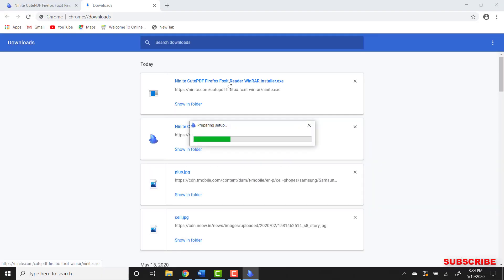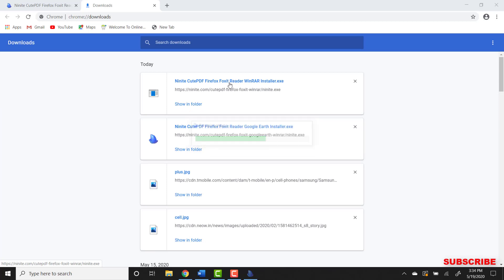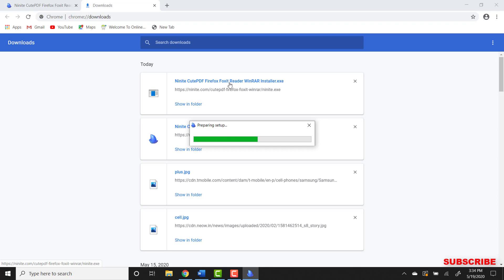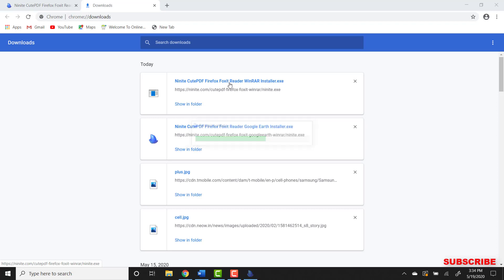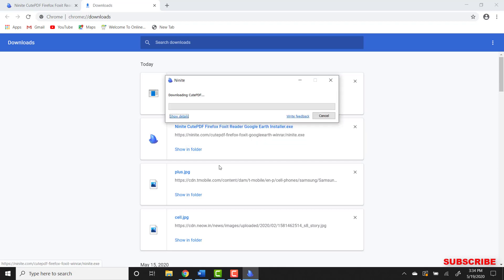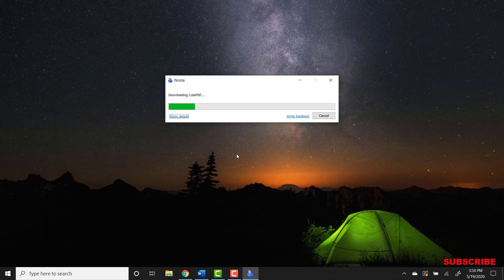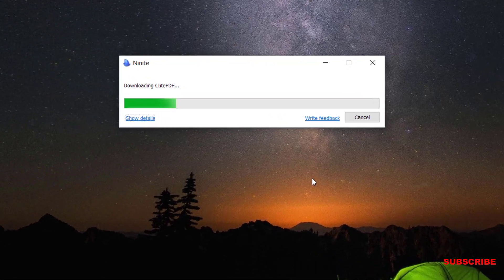Once you click this, the computer will prompt for permission multiple times. It will depend on how many softwares you selected from the website. Once you click yes, it'll start installing CutePDF right here.